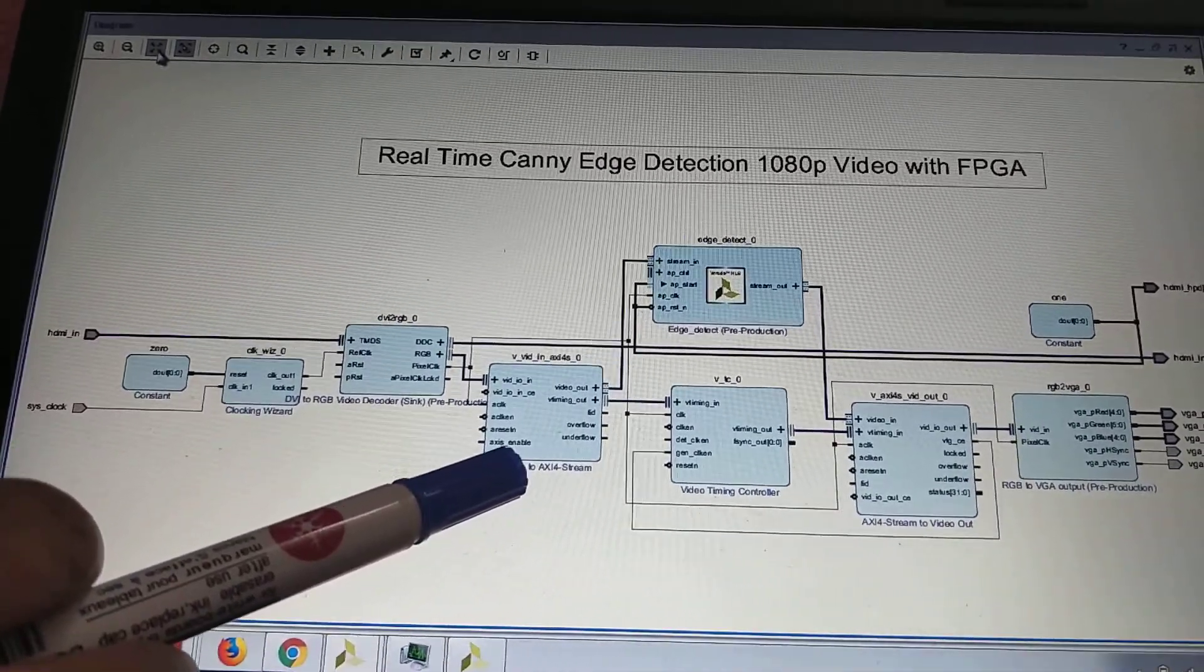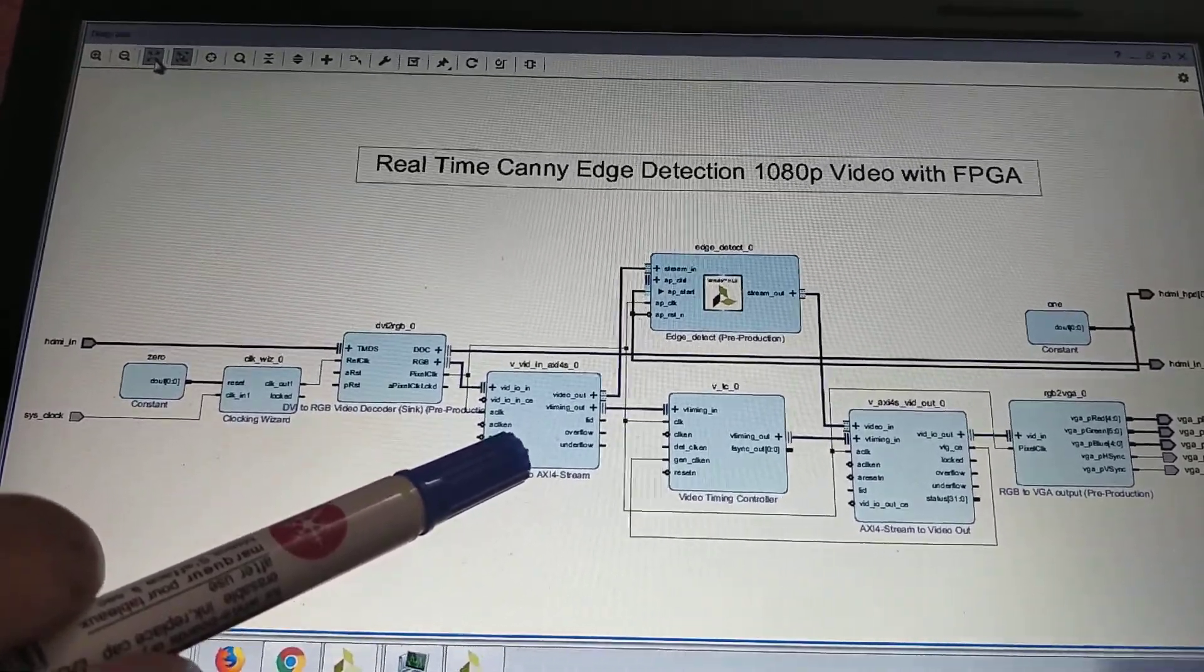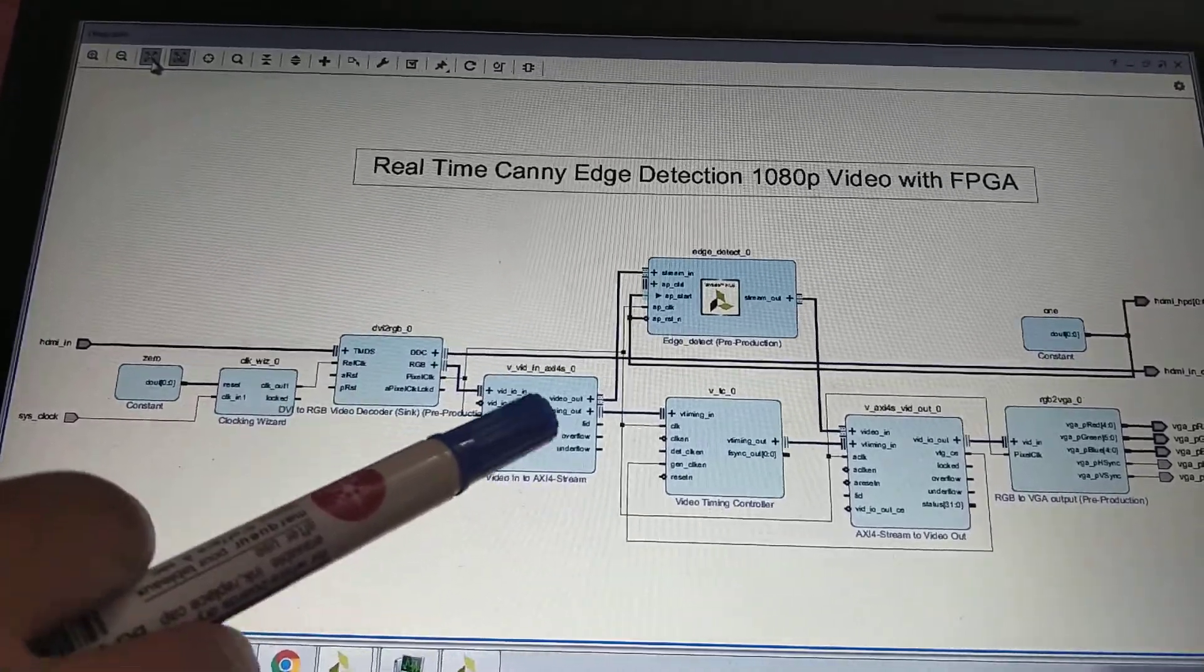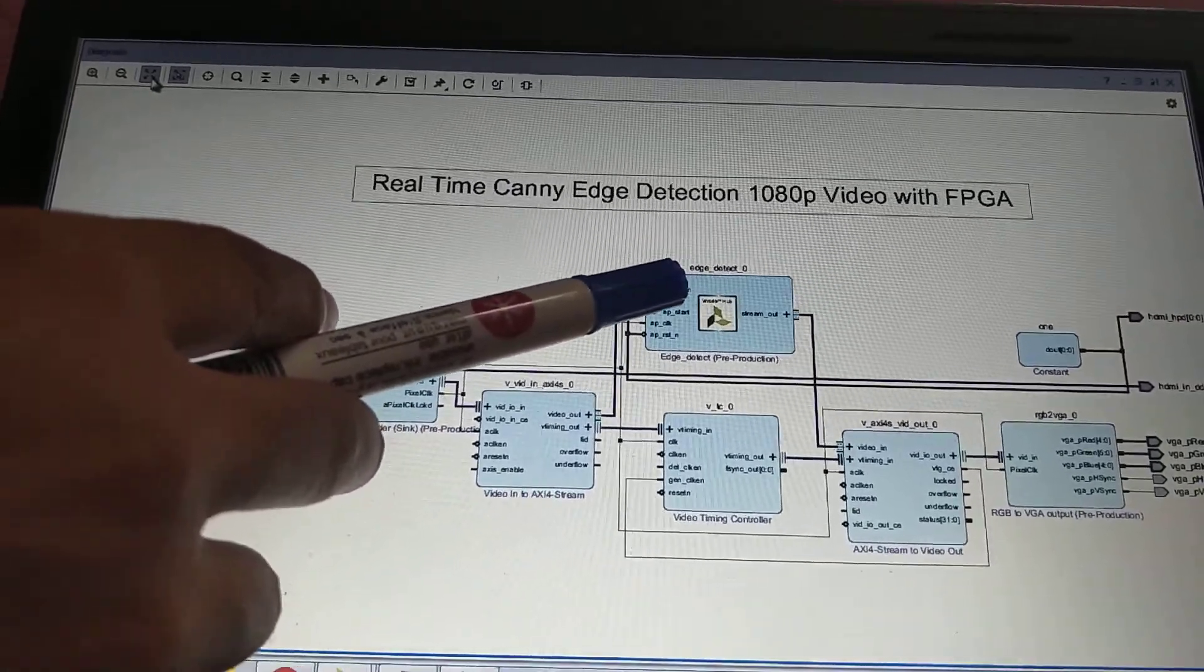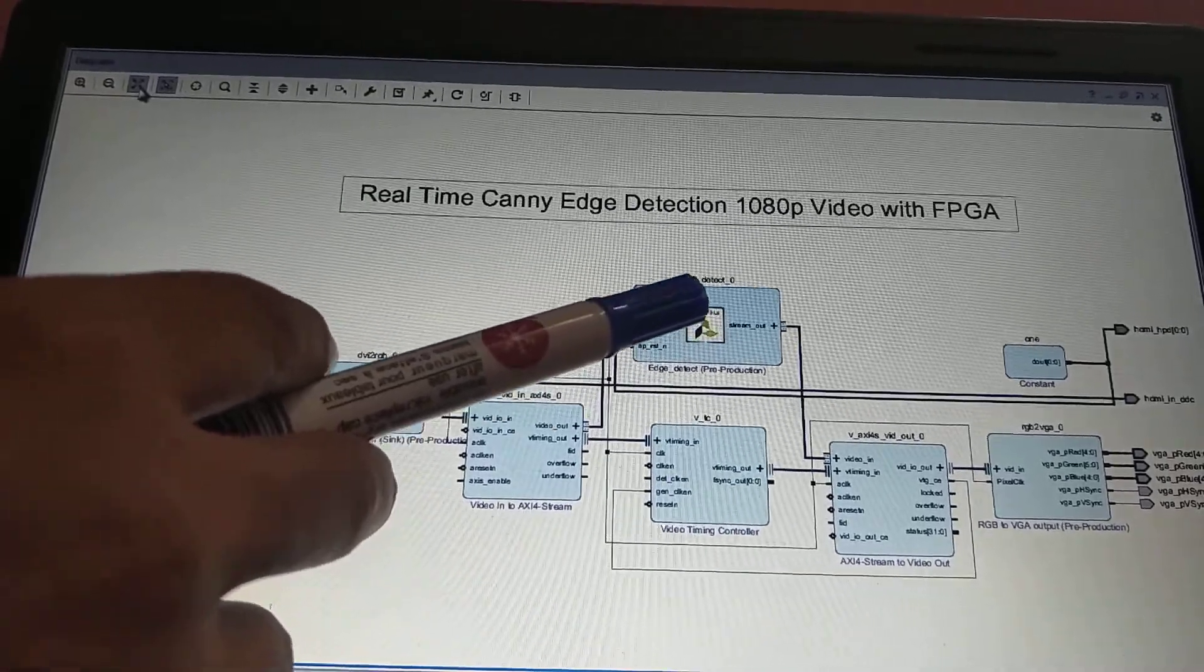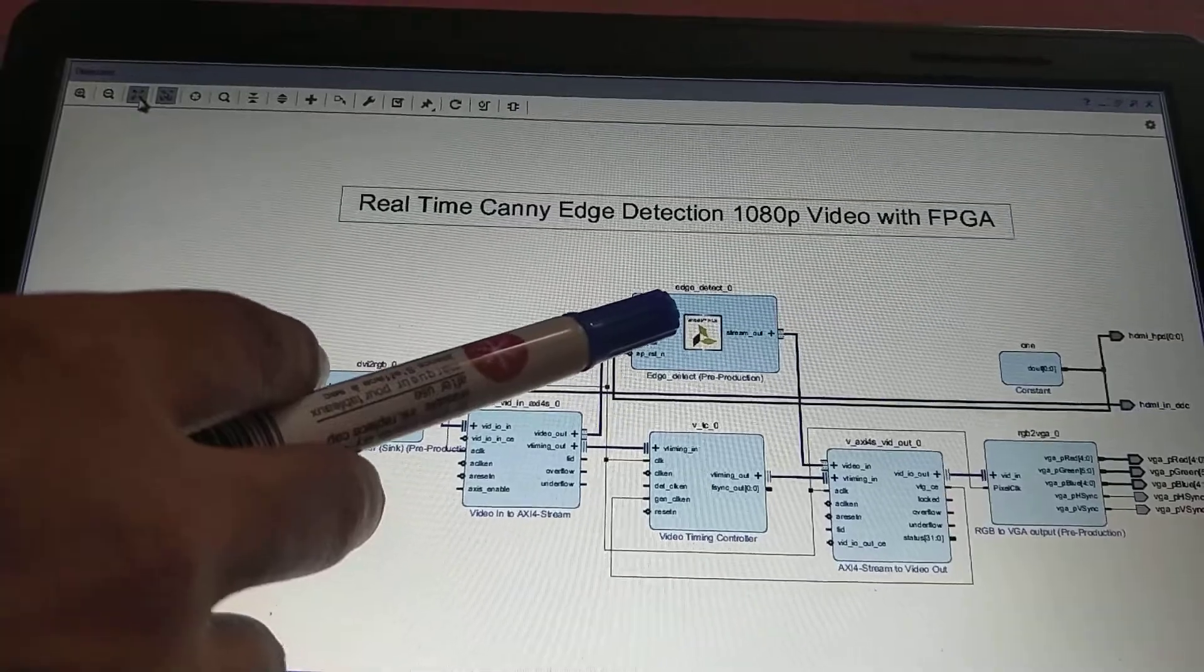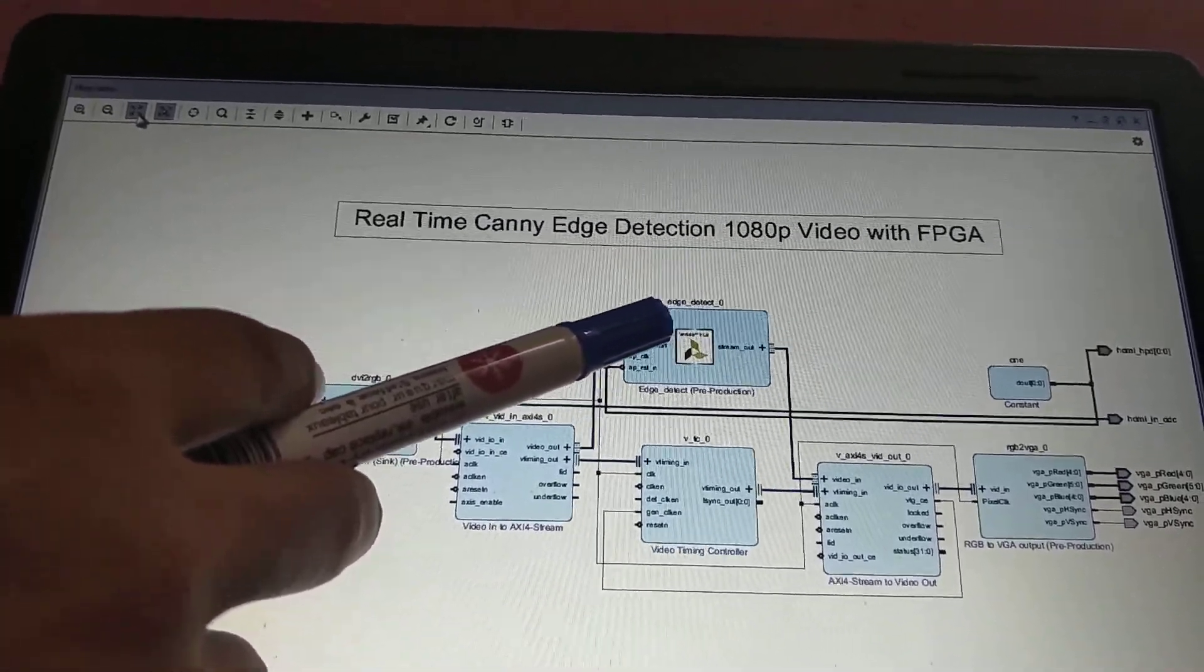The AXI stream interface is streaming the RGB value, and that streaming value is transferred to the edge detection IP module. This IP module was created in high-level synthesis. It can work on 1080p resolution video.